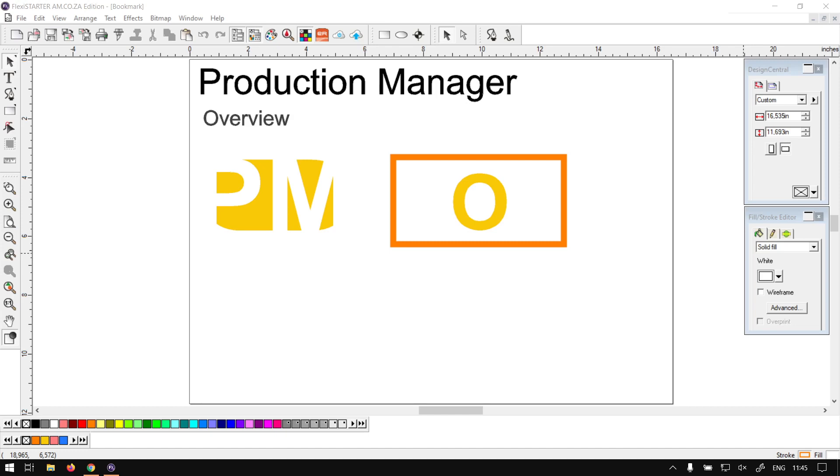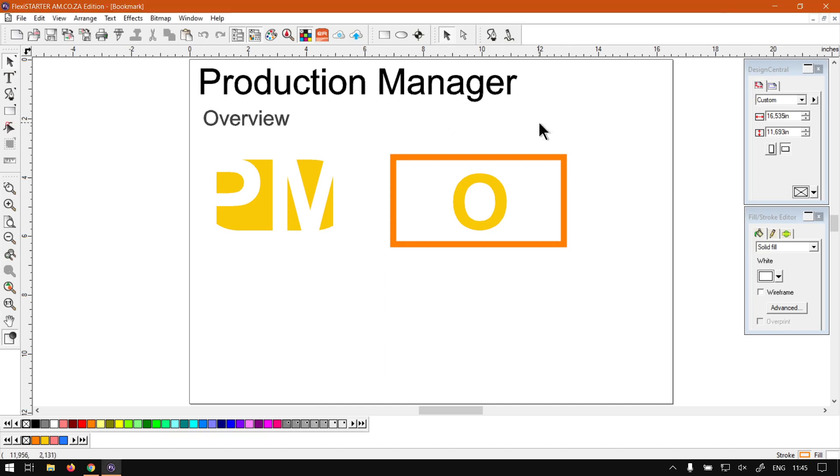Howdy guys, in today's video of Flexistarter, we're going to have an overview of the production manager found in Flexistarter. But before that, let's have a quick intro first.